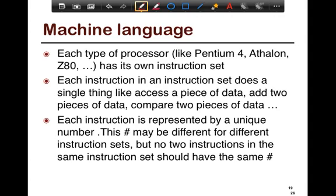The machine language. Most of you must have taken a computer architecture course or a compiler's course. Essentially, every type of processor has its own instruction set. Each instruction in an instruction set does something unique — add pieces of data, arithmetic operations. There are special operations that write to I/O devices; for example, you want to write something out onto the screen, there's a specific instruction that puts out the data you want into that port. Each of these instructions is represented by a unique number. This number may be different for different instruction sets, but no two instructions in the same instruction set should have the same number.